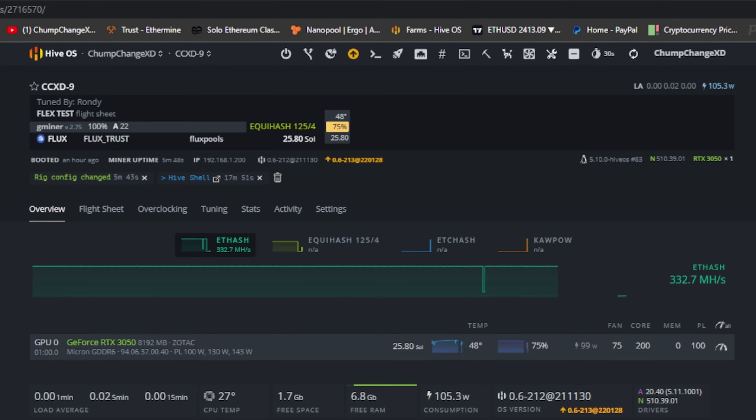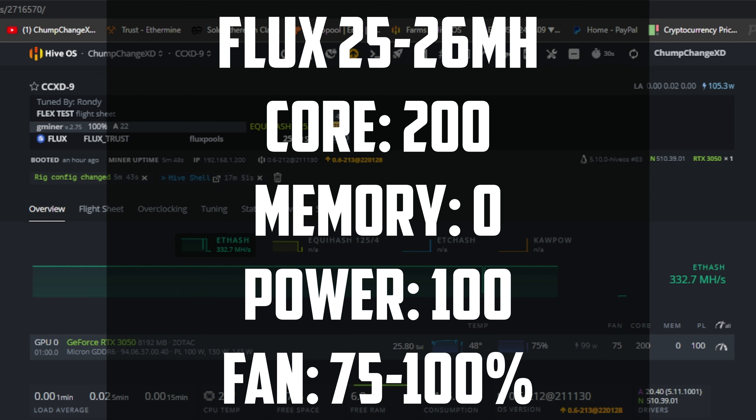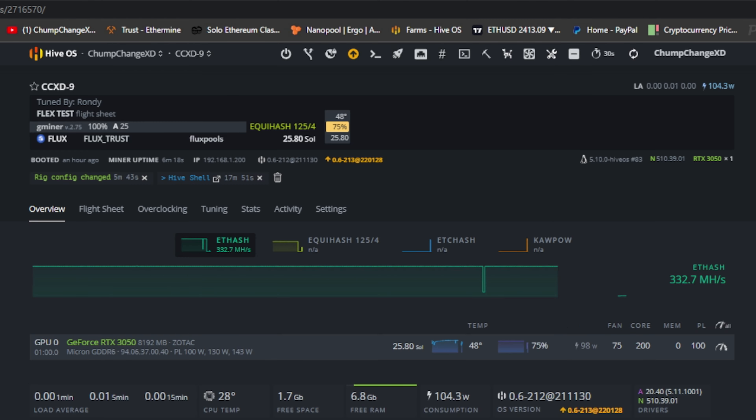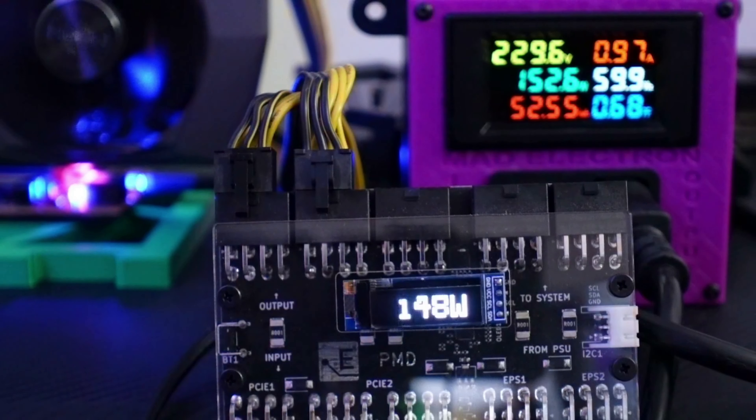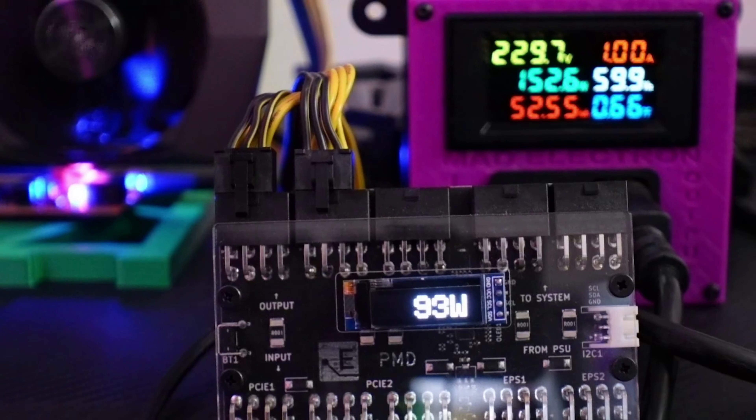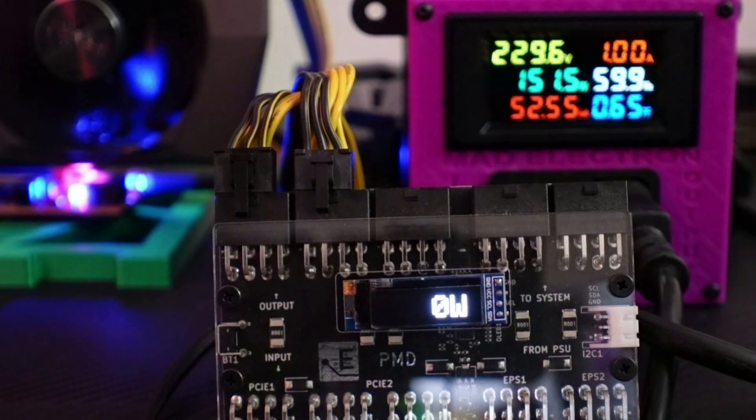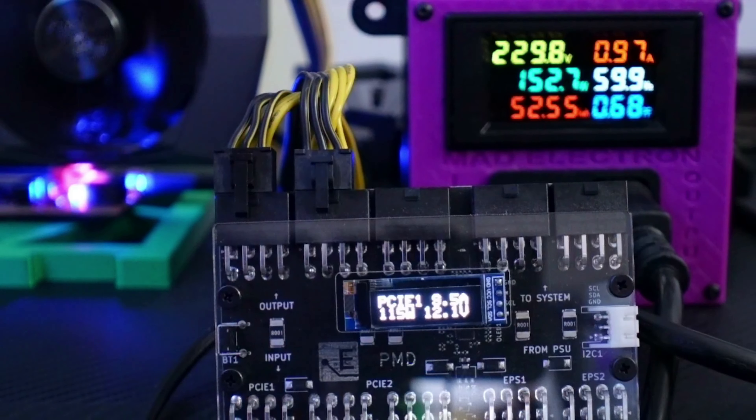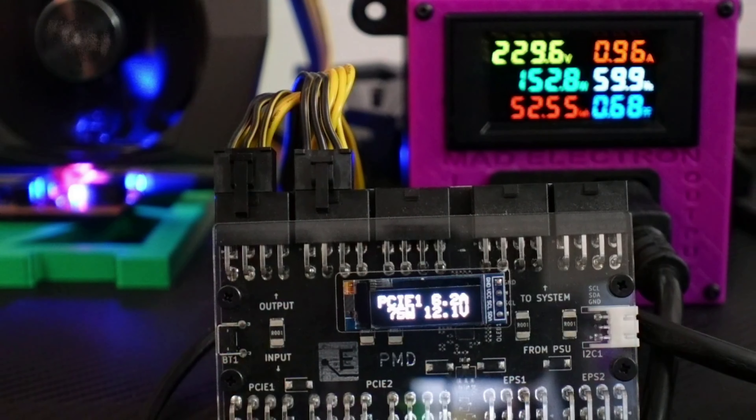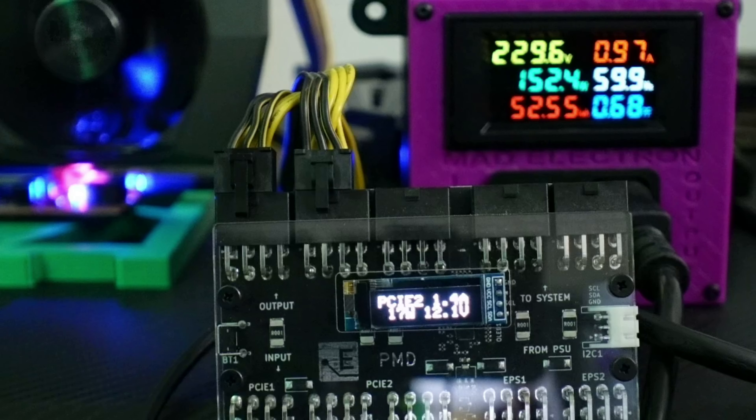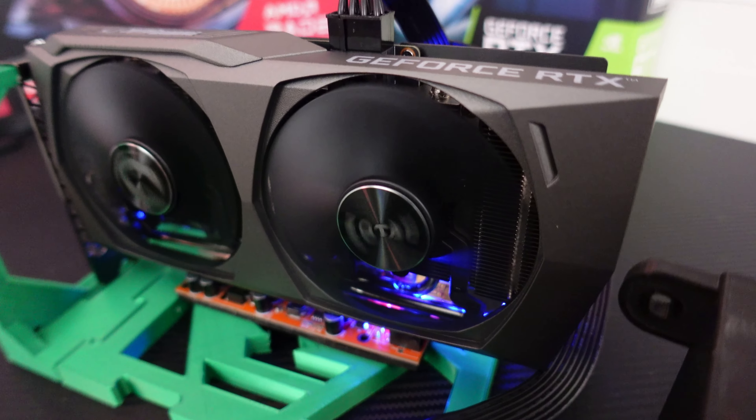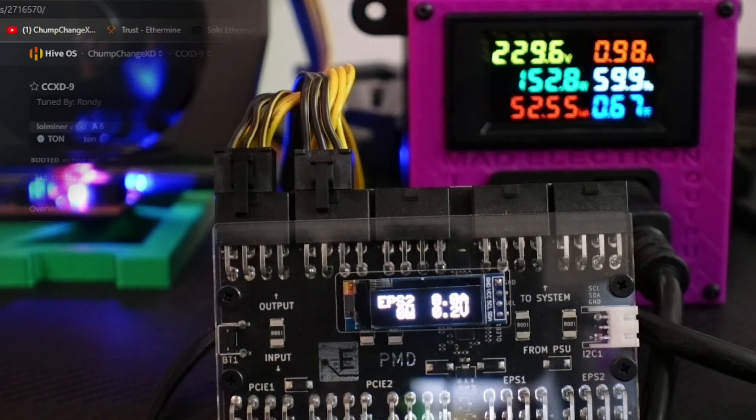So now let's get over to Flux and see what we can pull there. All right, here we are mining Flux. So we have 25.80 soles. We did just have over 26, so these are the best clocks we came up with. 200 on the core, 0 on the memory, 100 on the power limit, fans at 75%. It says 98 watts in the software, and we're on G minor. Let's check the power meter and see what that is actually pulling. All right, so we have, geez, bounces everywhere. So it goes from like 80 to 140, I think I'm seeing, 80 to 150. That's crazy. I don't know why Flux is so all over the place. So PCIe 1 shows like 70 to 116, and then the riser would be 20 to 30 or 10 to 30. There you have it, about 150 watts or so.